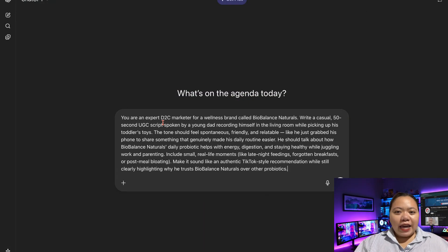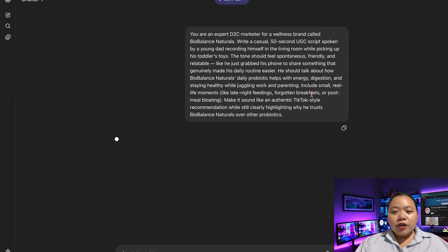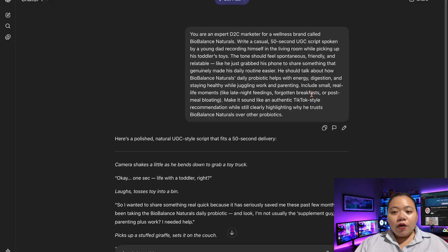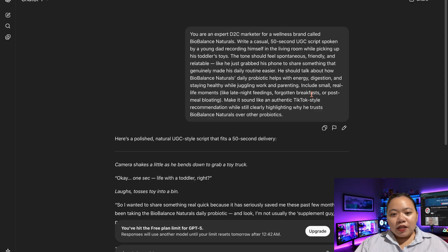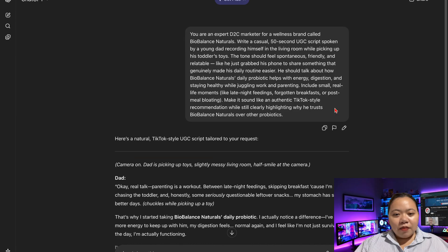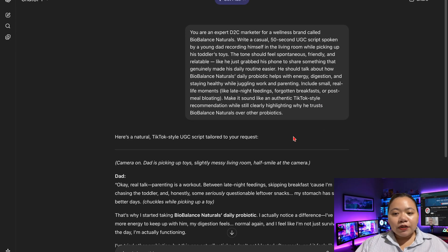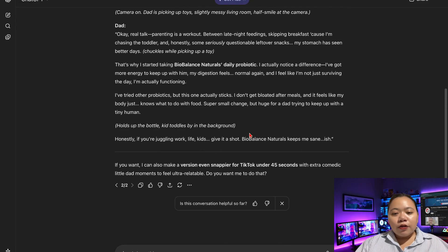Now to generate the script for the ad, I asked ChatGPT. I said: 'You are an expert D2C marketer for a wellness brand called Biobalance Naturals. Write a casual 50-second UGC script spoken by a young dad recording himself in the living room while picking up his toddler's toys. The tone should feel spontaneous, friendly, and relatable — like he just grabbed his phone to share something that genuinely made his daily routine easier. He should talk about how Biobalance Naturals' daily probiotic helps with energy, digestion, and staying healthy while juggling work and parenting. Include small real-life moments like late-night feedings, forgotten breakfast, or post-meal bloating. Make it sound like an authentic TikTok-style recommendation while clearly highlighting why he trusts Biobalance Naturals over other probiotics.'